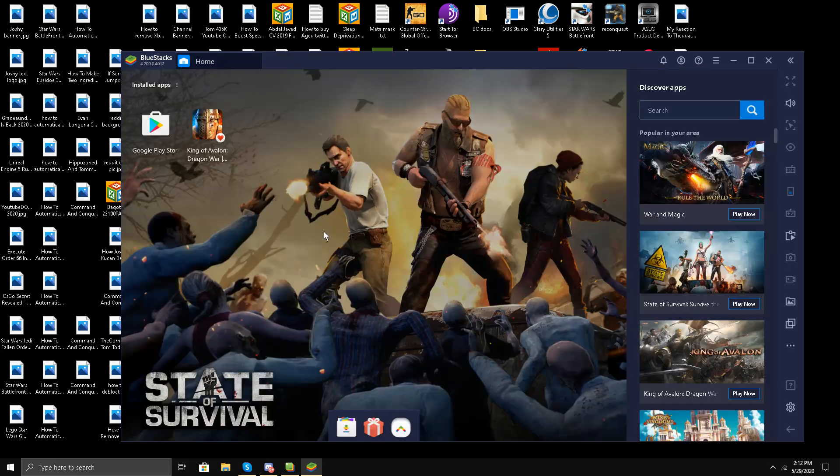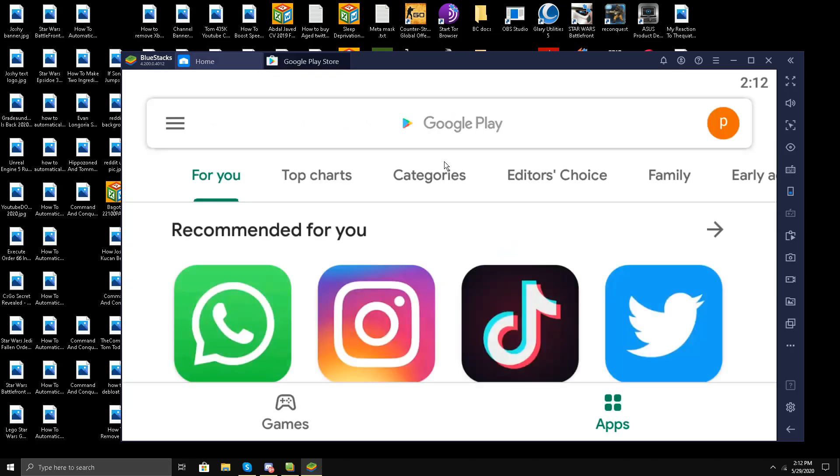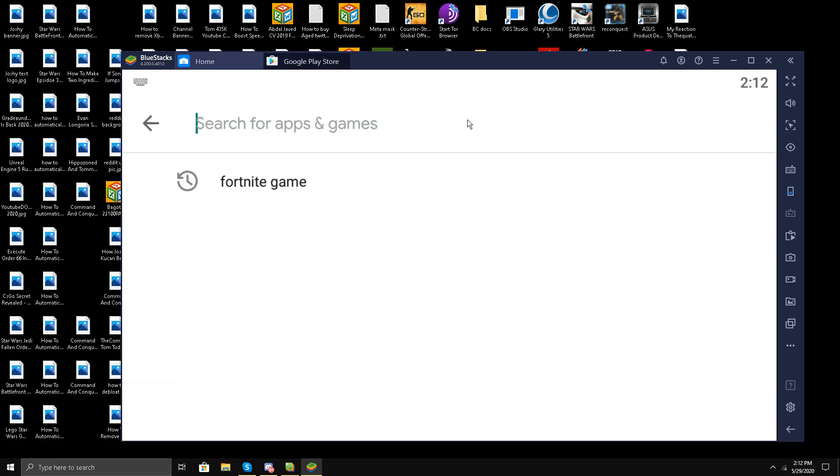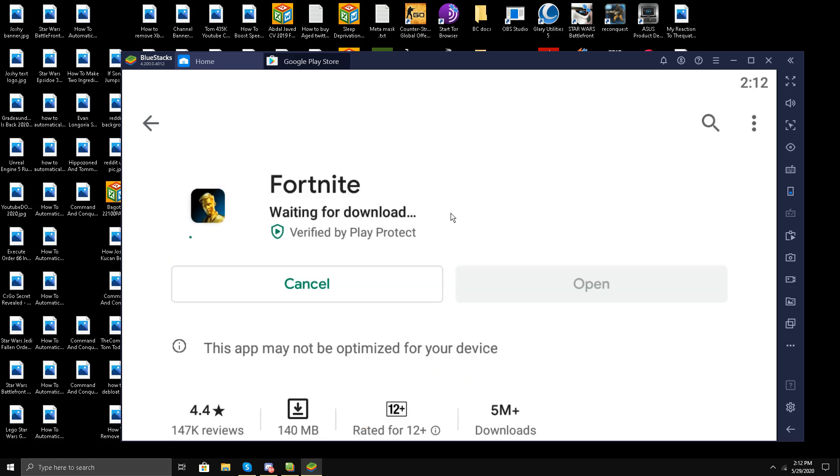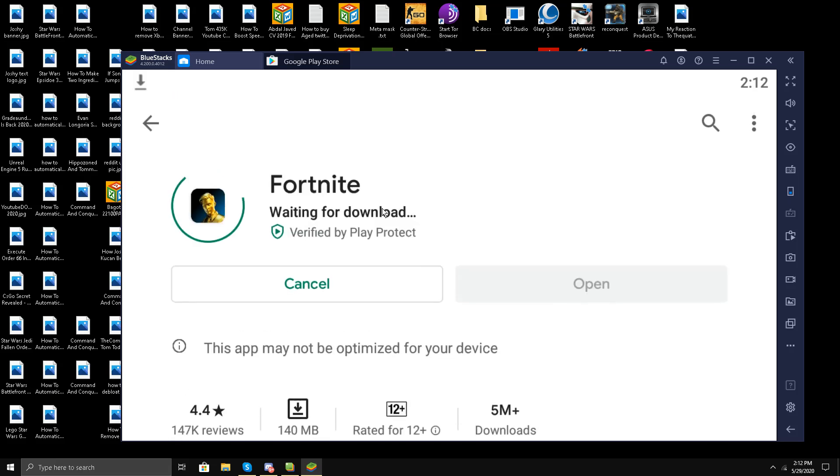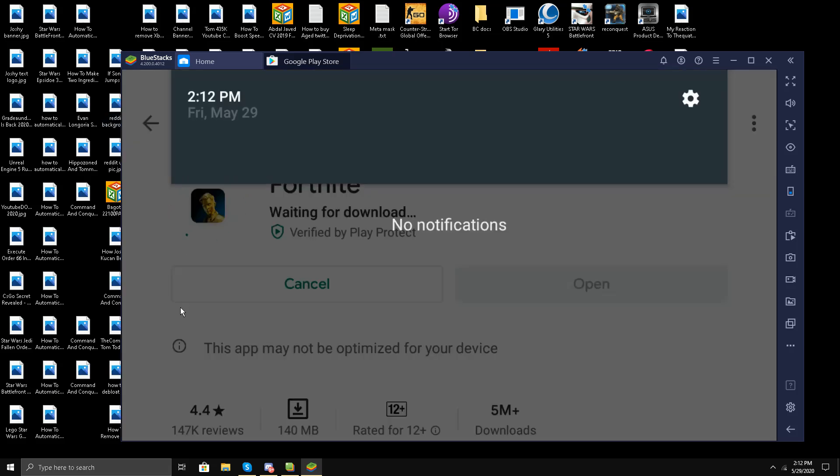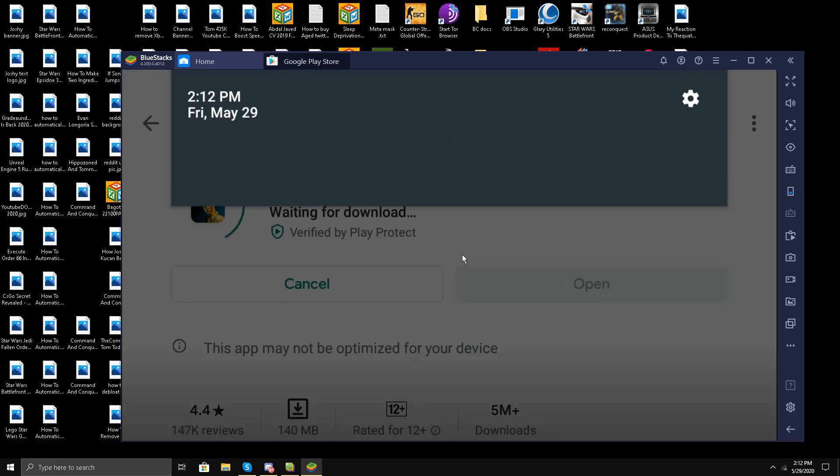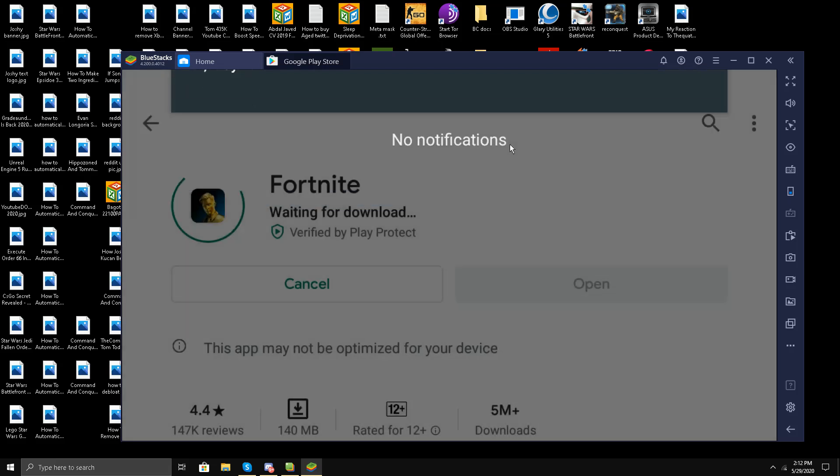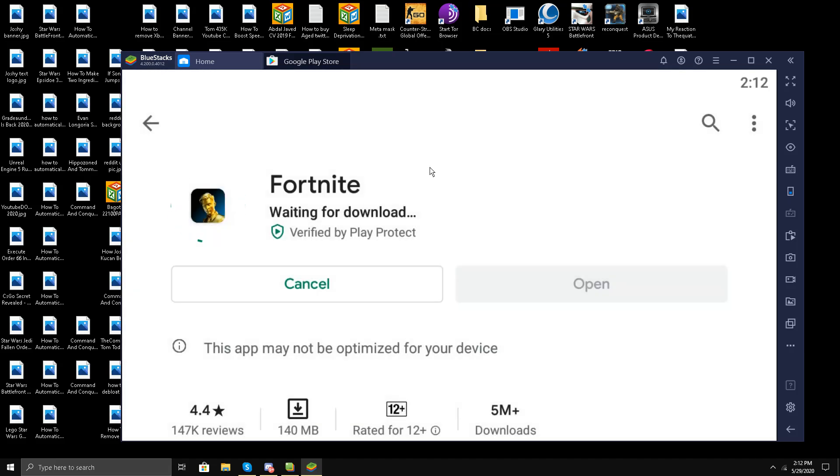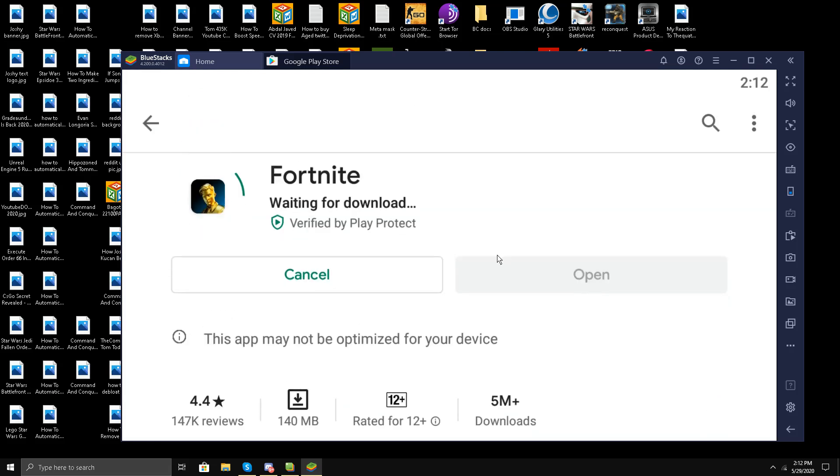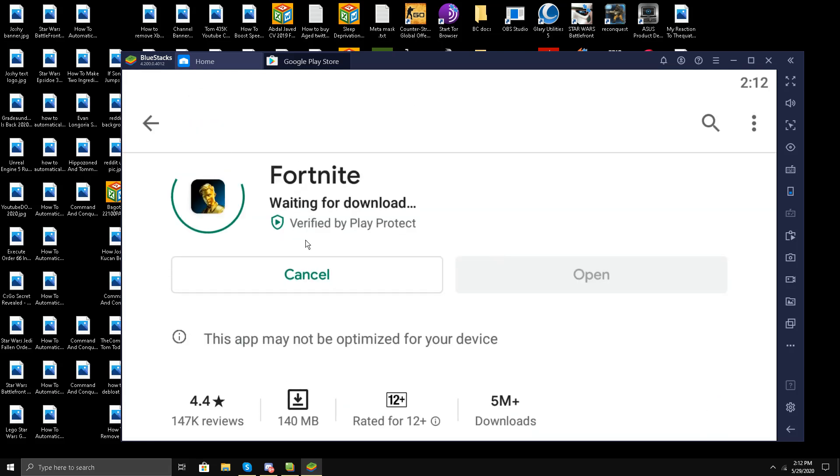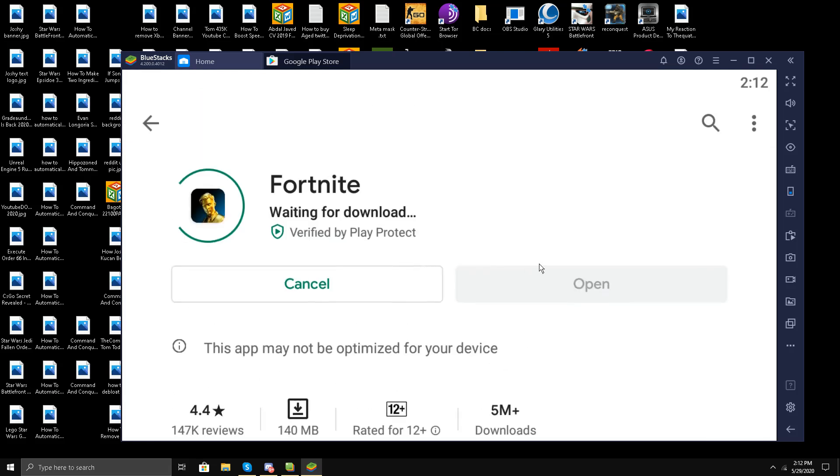It's not working. I'll try this method again. It says it's waiting for download, but it will stop working.